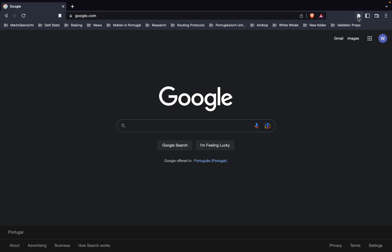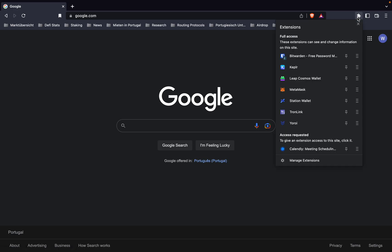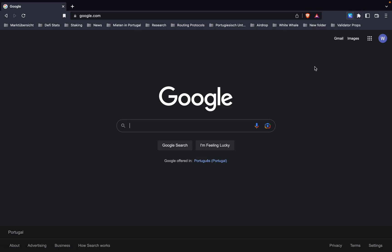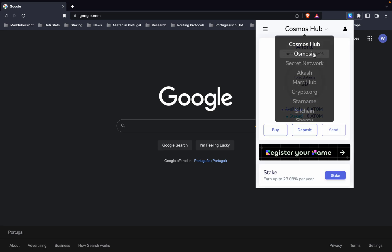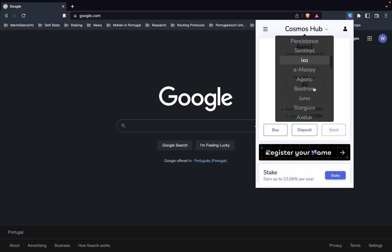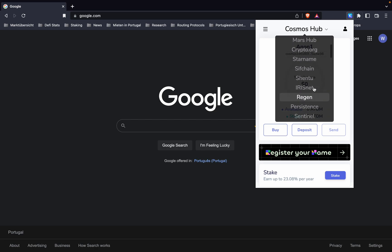To get your Megaloo address on the Kepler wallet, we have here our Kepler wallet with all these different chains, but we cannot find Megaloo anywhere here.